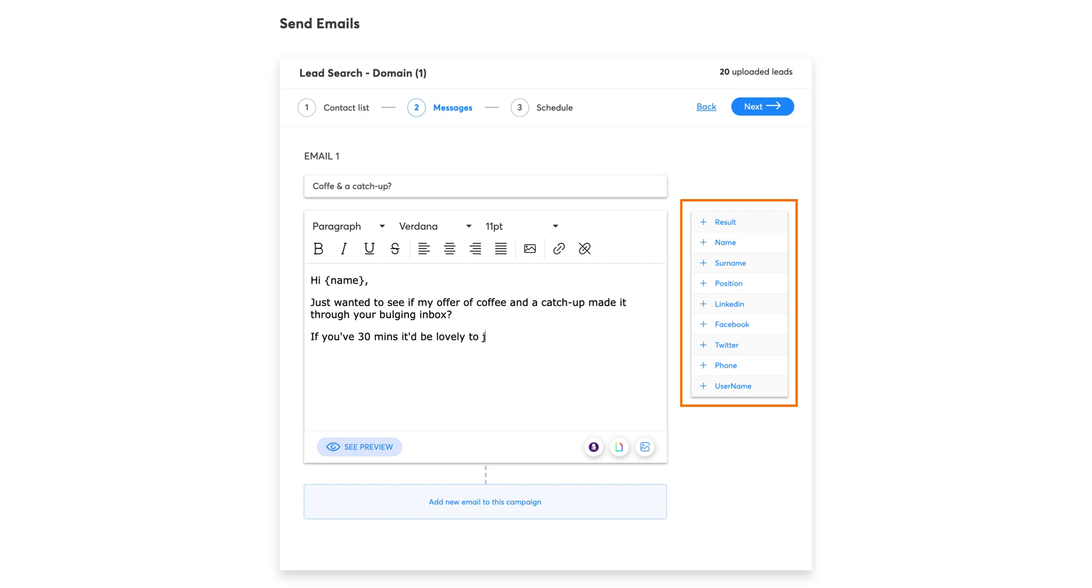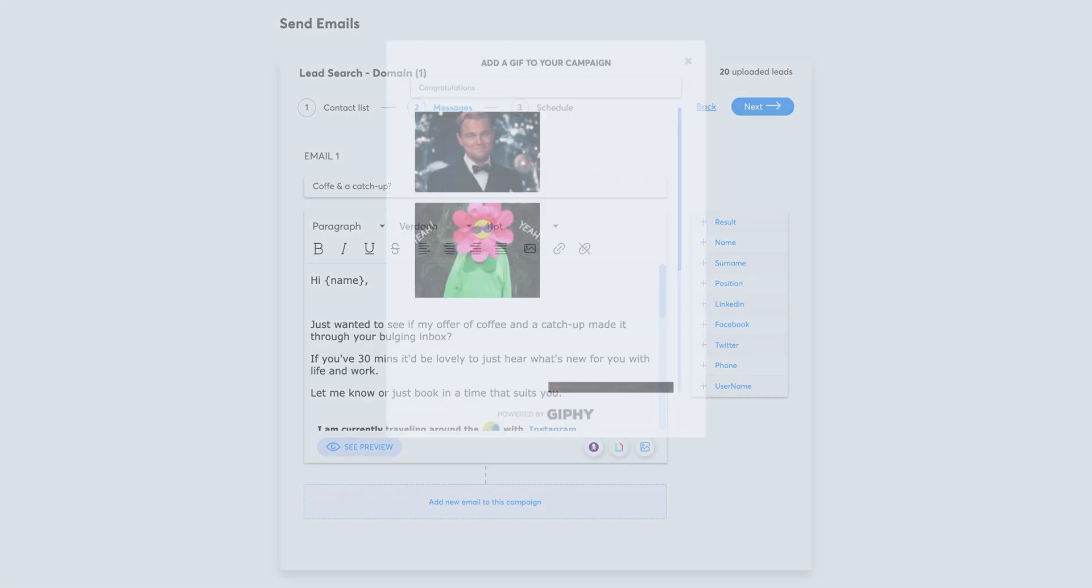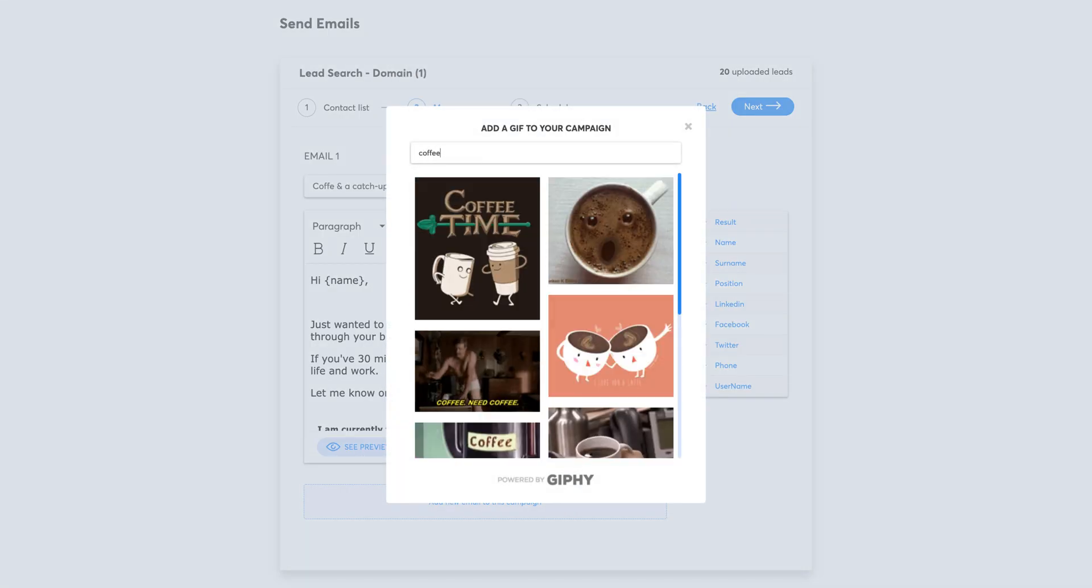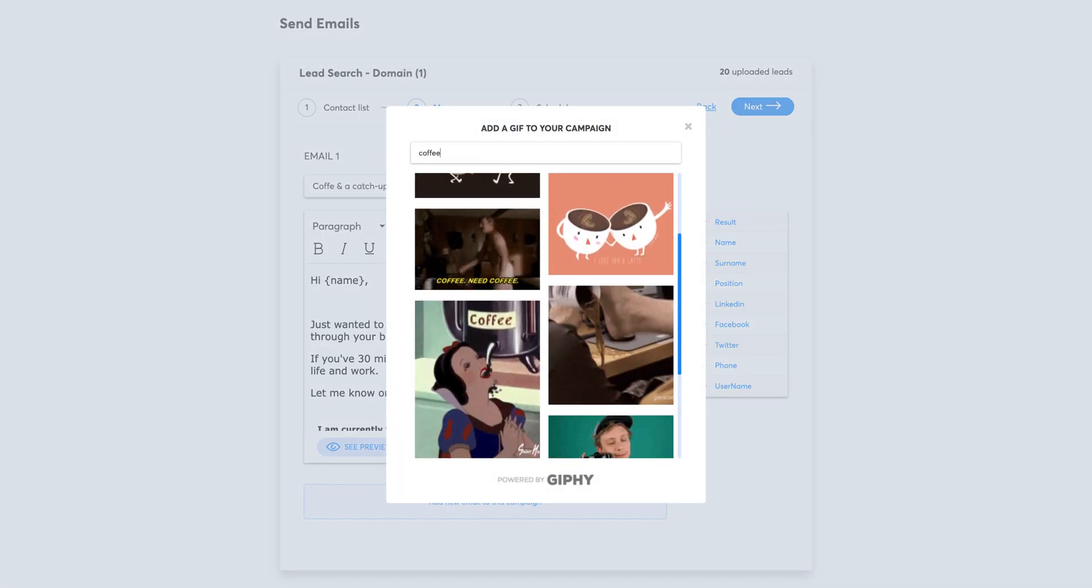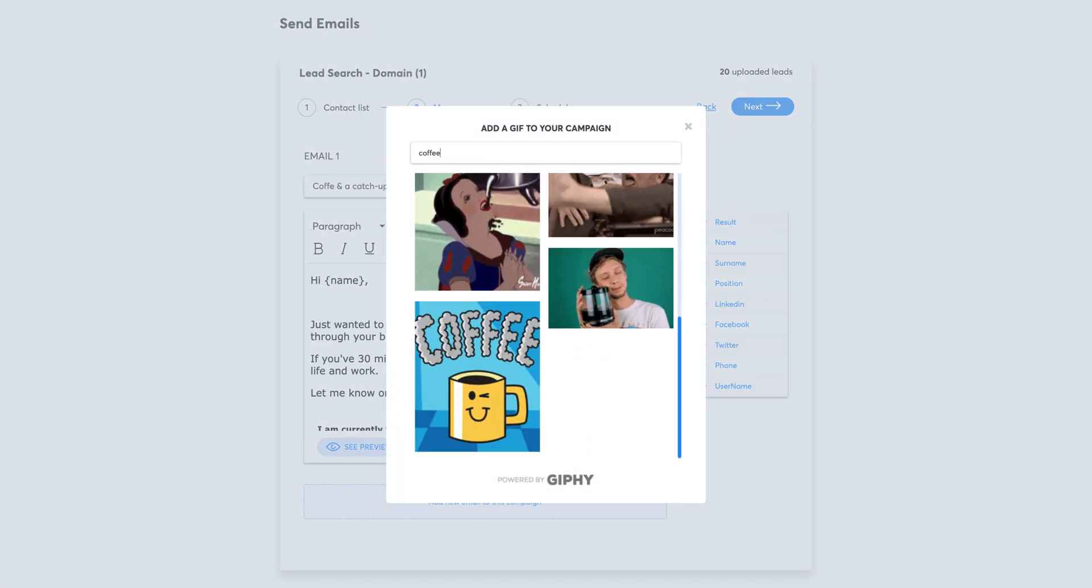These tags are taken from the CSV file you just uploaded. Plus, you can now add GIFs as well as images to your campaigns. Very cool!